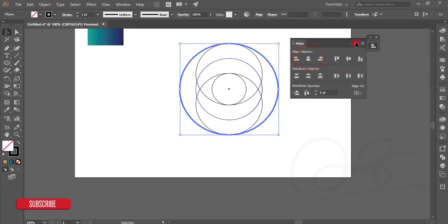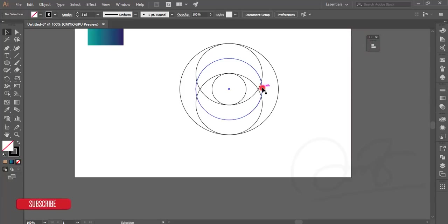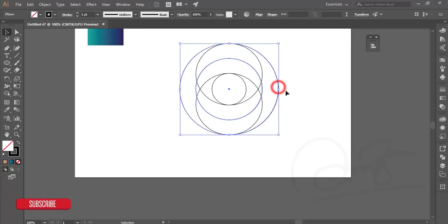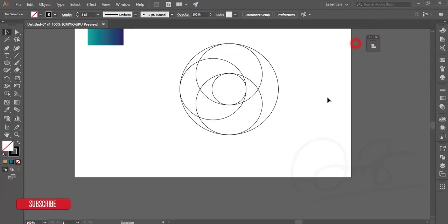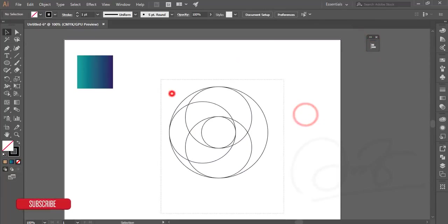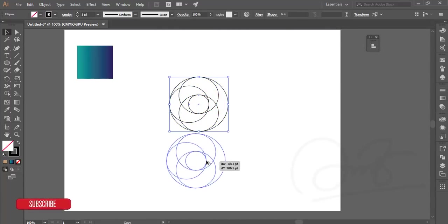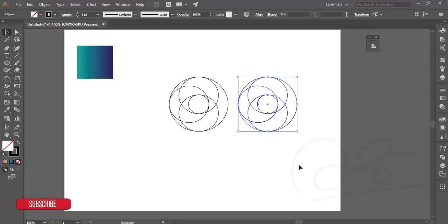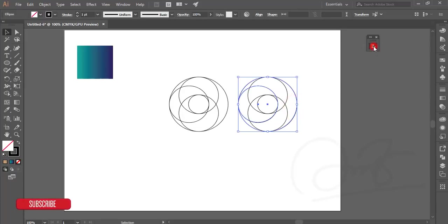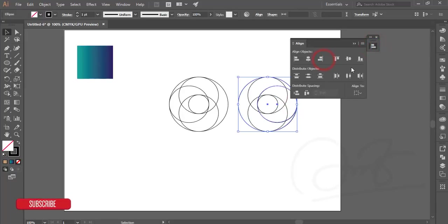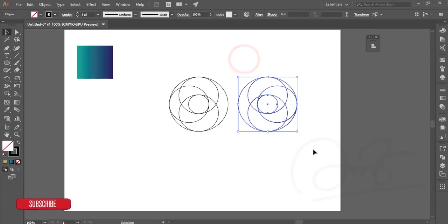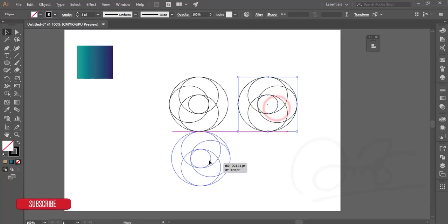Take the circle and select it again, go to Alignment and apply left alignment. After that, select this one and make it smaller, then make a copy using Alt+drag. Select this circle and the bigger circle, go to Alignment and apply right alignment.